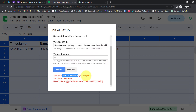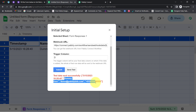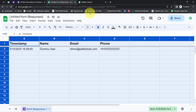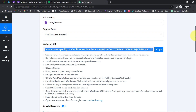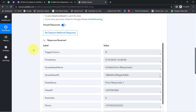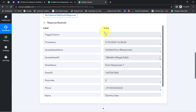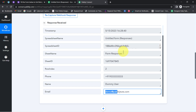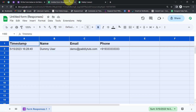You will notice that the test data was sent successfully. Here you can notice the name, email address, and phone number — all details have been sent to Pabbly Connect. Setup configured successfully. When I come back to my Pabbly Connect dashboard, you will notice a response has been received. This is the same response we provided at the time of form submission. Here you can see the trigger column, spreadsheet name, spreadsheet ID, phone number, name, and email address.